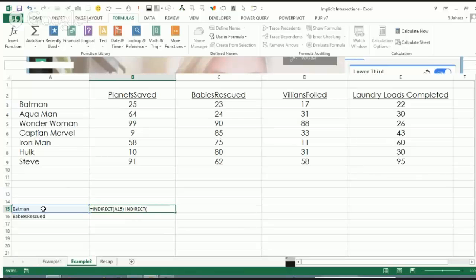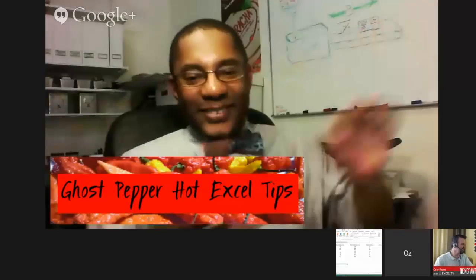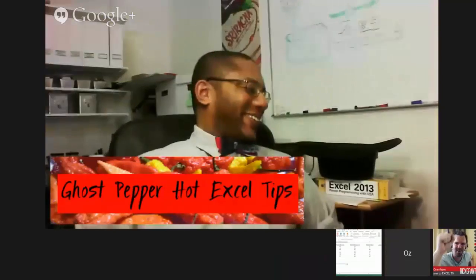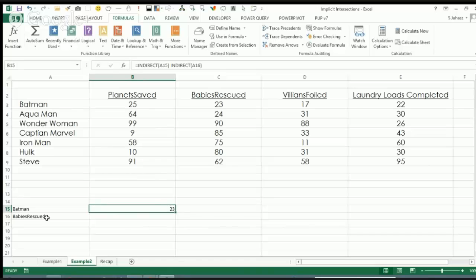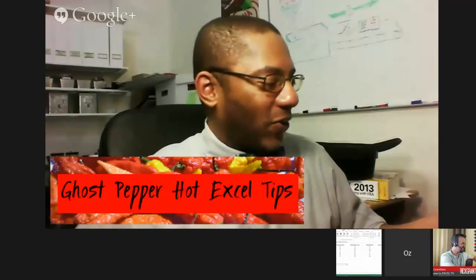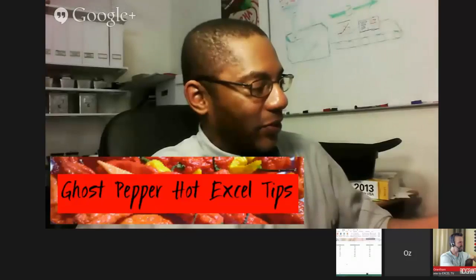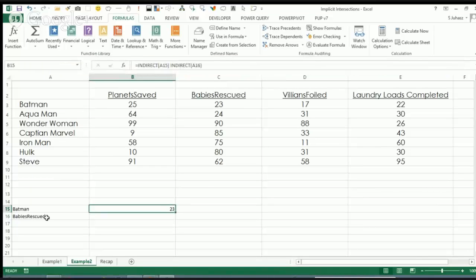Does anybody want to make a prediction? I'm going to say no. You're going to say yes? I believe in you. Look at that — it works with INDIRECT! Holy mother of dragons, it works! I learned something live on Excel TV, you all witnessed it. Yes, it works with INDIRECT.